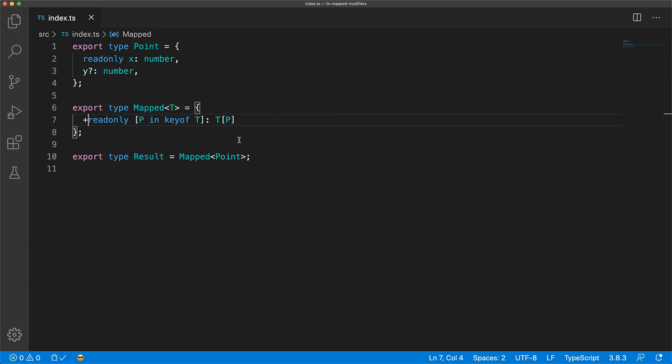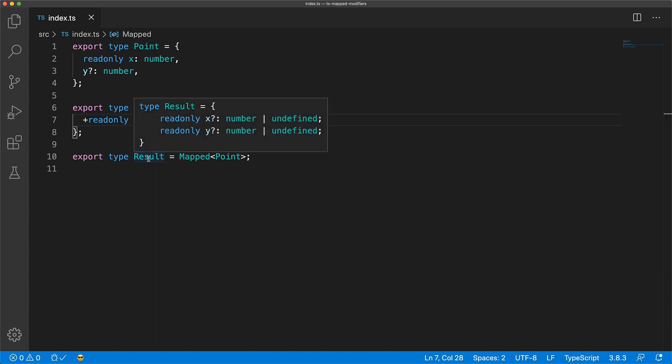We can also make properties optional in the output by adding the question mark token. And now you can see in the output that X has become optional.